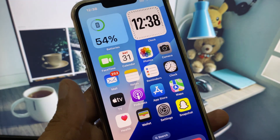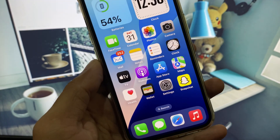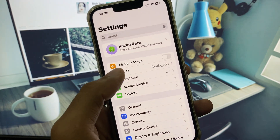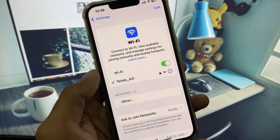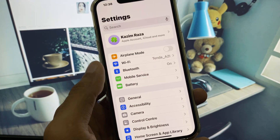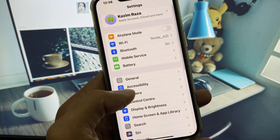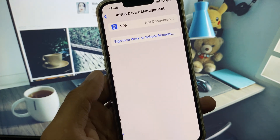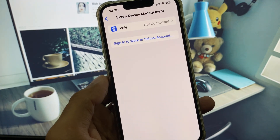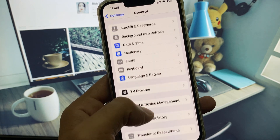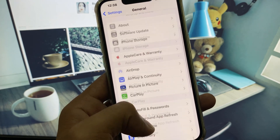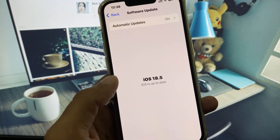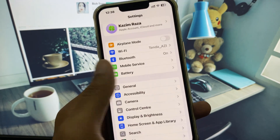You can easily fix it. First, open your Settings and make sure you are connected to a strong internet connection. Then scroll down, click on General, and disconnect your VPN if one is connected. Go back and check for a software update — you need to update your iPhone to the latest iOS version.